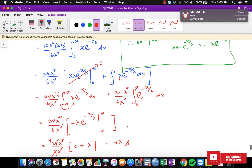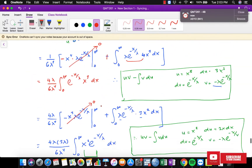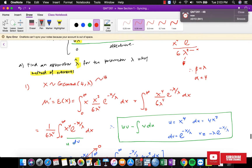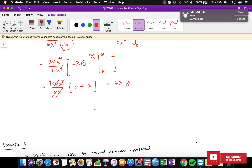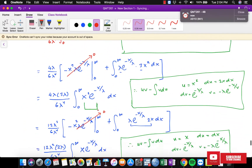The first moment about the origin for this distribution equals 4·lambda. This meets our expectation for a Gamma distribution, since mu = alpha·beta = 4·lambda. To find the Method of Moments point estimator for lambda, we equate the population moment to the sample statistic: x-bar equals 4·lambda, so lambda-hat equals x-bar divided by 4. This is the point estimator for lambda.